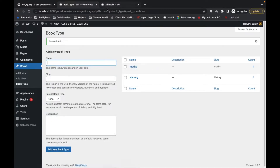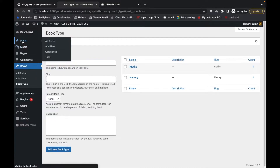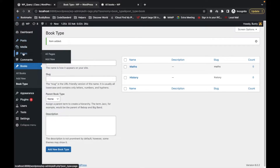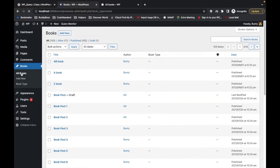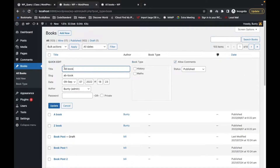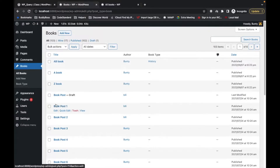Now let's go to Books again and try to assign a taxonomy. I will assign 'history' to this book post.